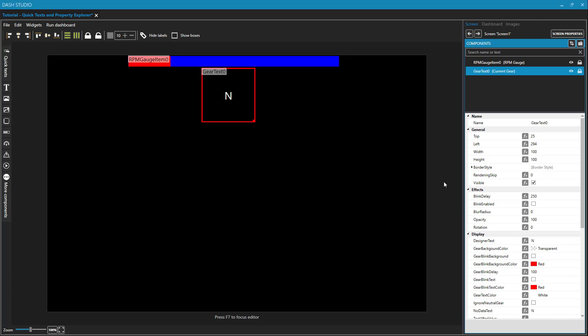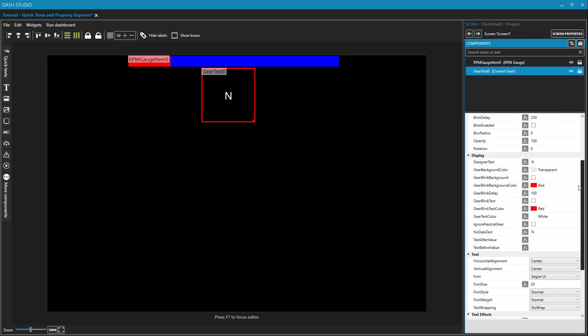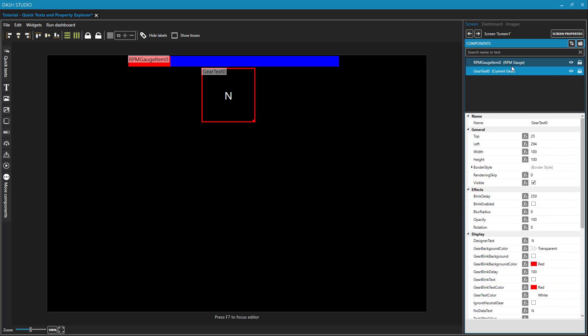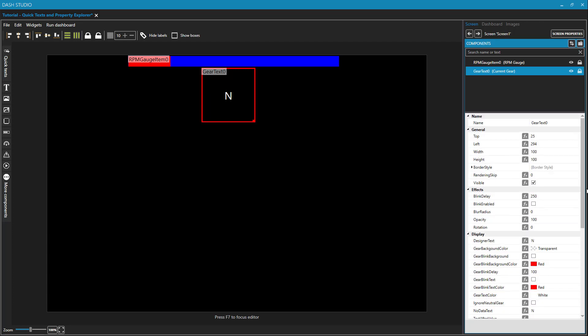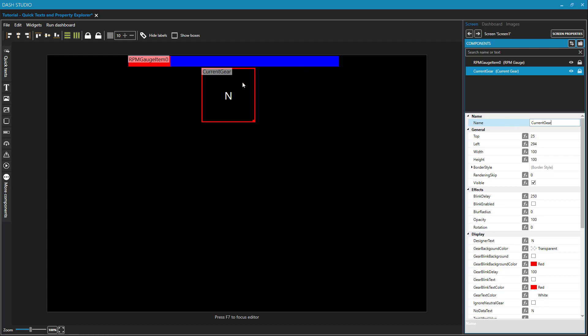And we'll do that using the Properties Explorer over here. We dealt with the Components Explorer, which is this top section of the right-hand panel, but the bottom of this right-hand panel is where we can change individual properties for the selected component. So we have selected gear text zero, and maybe I want to change that name. I could change the name by double-clicking on it up here in my Components Explorer, or by modifying this name property here. And I'll just change this to current gear. And we can see since I have labels turned on up here, I'm seeing that up here as well.